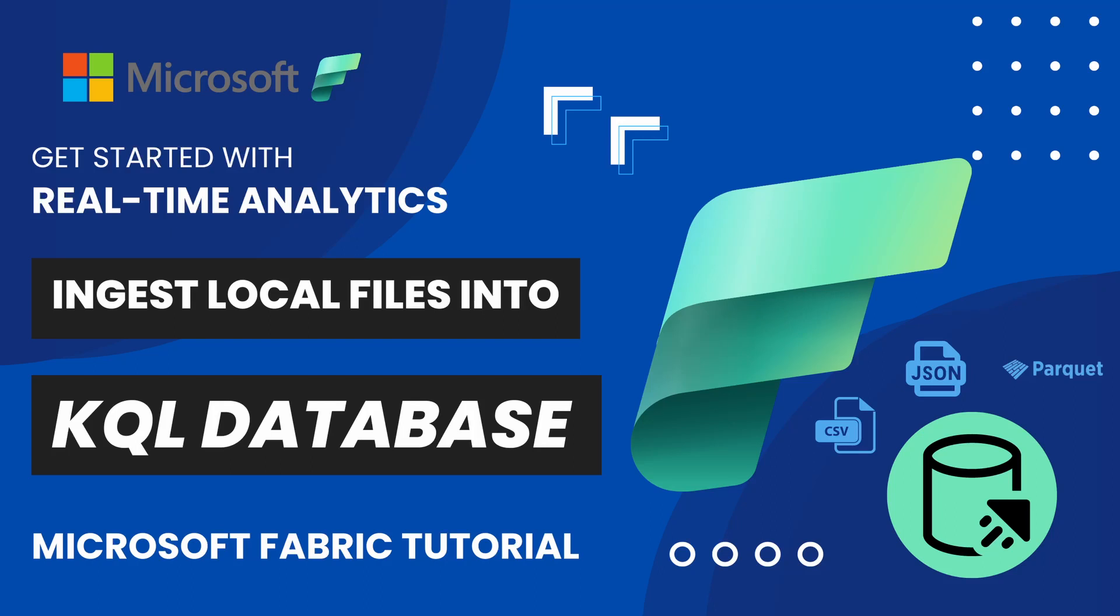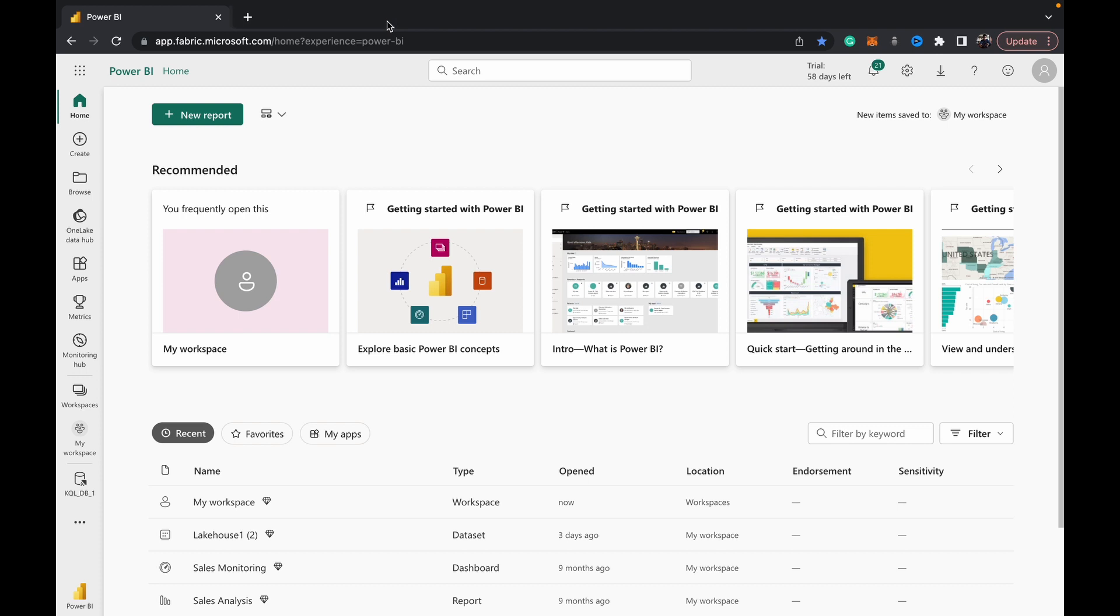Hey guys, welcome back to Data with Dominic. In today's video we're going to be looking at how to ingest local files into your kql database that you've created in Microsoft Fabric. This is one of our videos in our Microsoft Fabric playlist, so please do subscribe and check out that playlist. We'll have a lot of videos coming out with the topics getting more and more advanced and scenarios getting more and more complex.